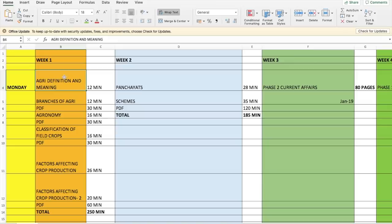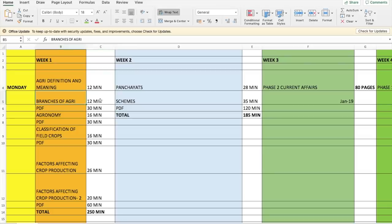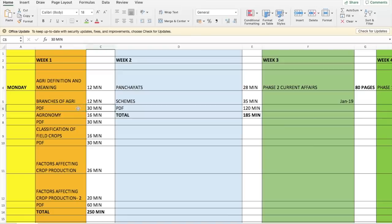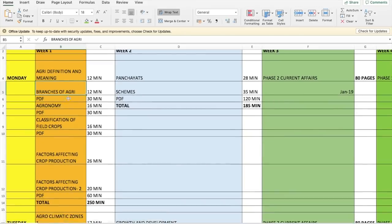Starting with Week 1, Monday — or whichever day you start, say today is Thursday so this Thursday acts as your Monday — you cover 'Agriculture: Definition and Meaning' in 12 minutes (video), 'Branches of Agriculture' in 12 minutes (video), plus a combined PDF of both topics which takes 30 minutes, covering about 10 to 15 pages. Having spent 24 minutes on the videos, you can cover these two topics simultaneously in the same day.